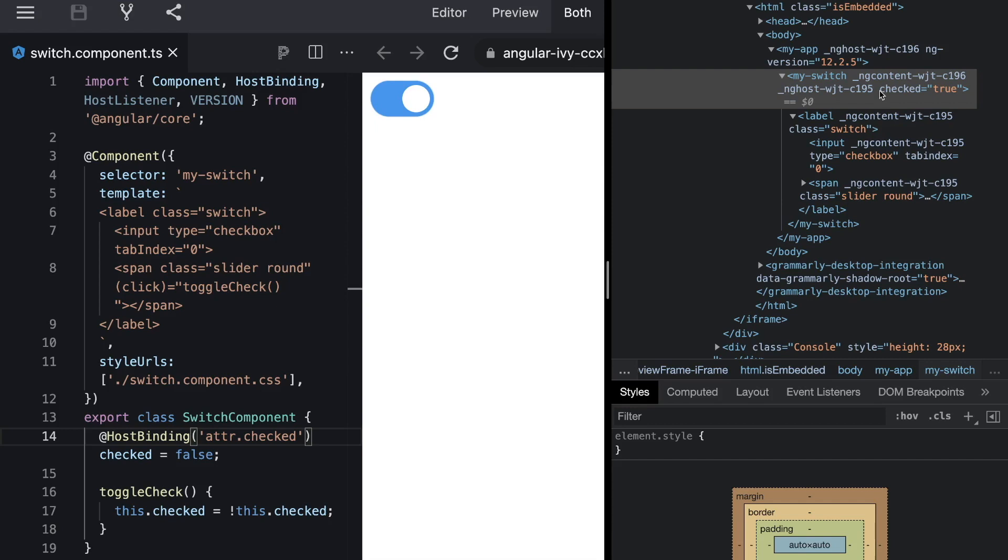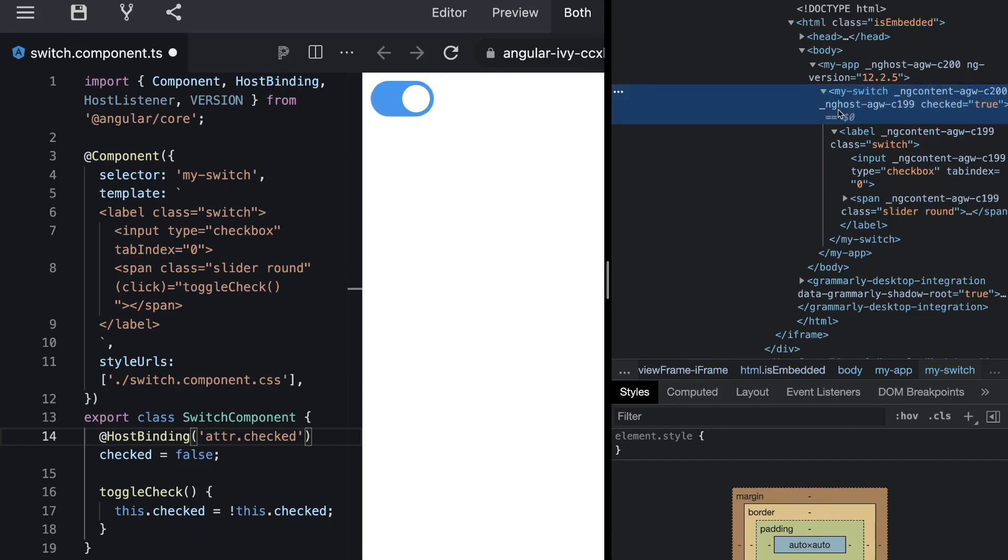So a consumer of our switch component could now write a test, get a hold of the my switch component and assert the checked attribute. So host binding allows you to bind any kind of attribute back to the host. So now we have a nice my switch component where the checked attribute gets reflected to the host.